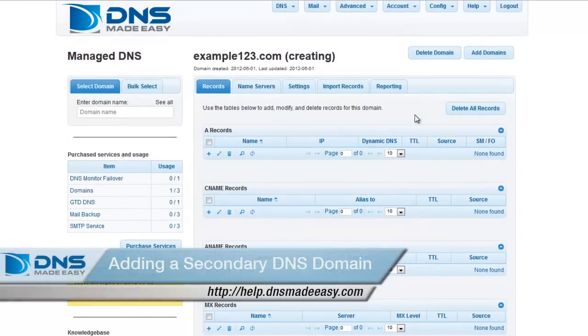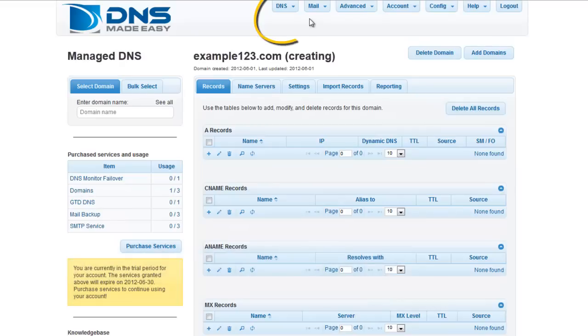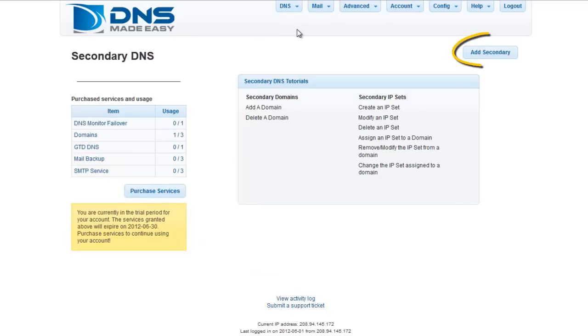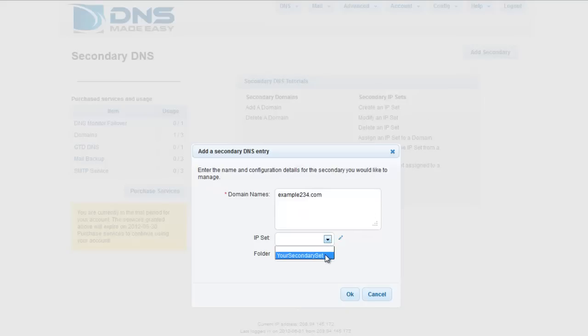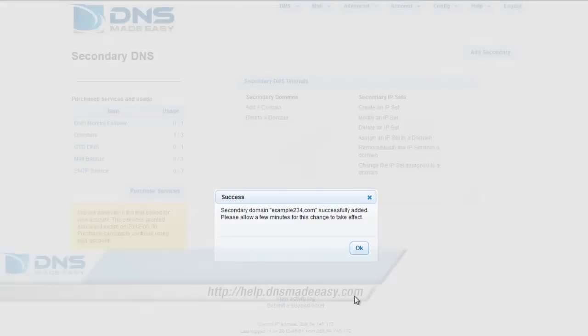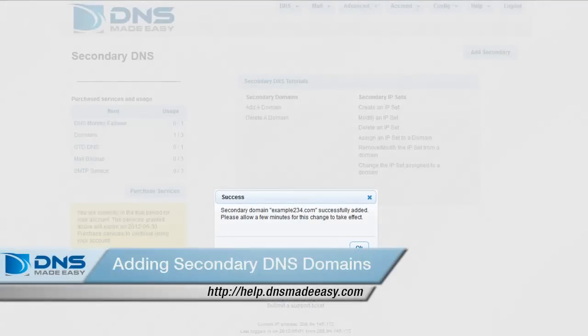To add a domain to our Secondary DNS service, click on DNS – Secondary DNS from the main menu. Click the Add Secondary button, enter your domain name, and choose the appropriate master name server. For a more detailed explanation on adding secondary DNS domains or configuring your list of master name servers to your DNS Made Easy account, please view the video tutorial, Adding Secondary DNS Domains.